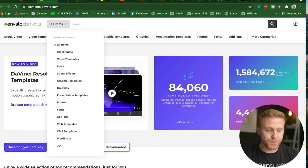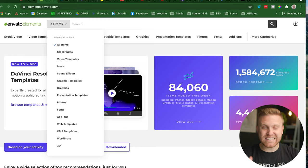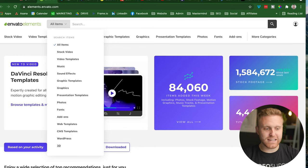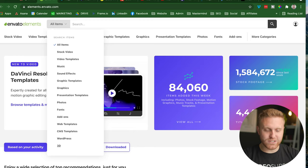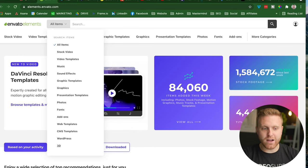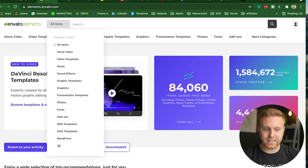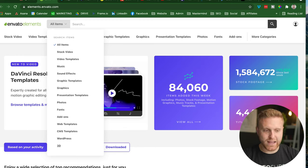presentation templates, photos, fonts, add-ons, web templates, CMS templates, WordPress. It's insane. There's so much stock licensing content here that will not only empower your video content, but other types of content throughout your customer's experience as they learn about your business and buy from your business.